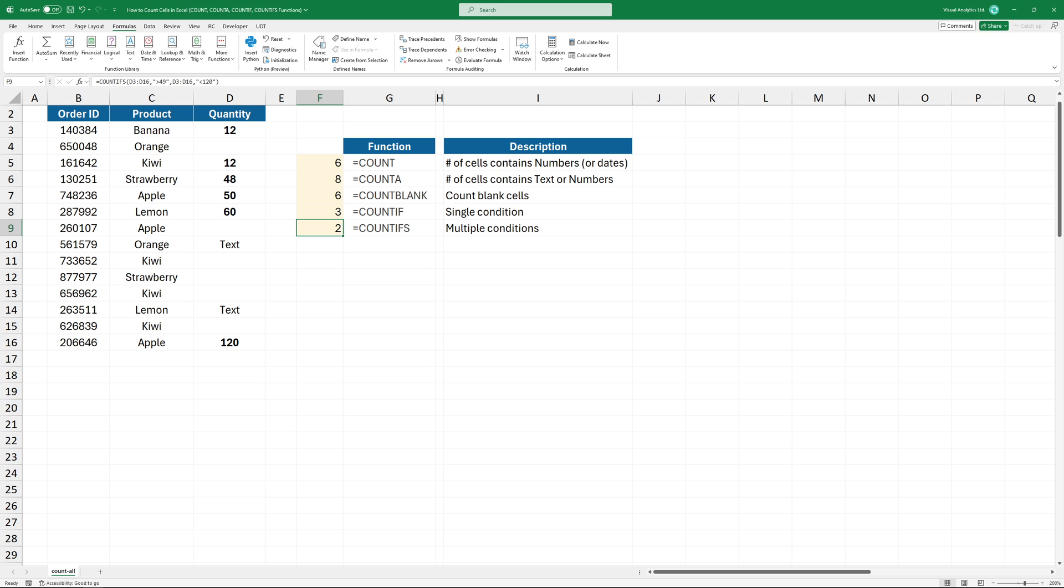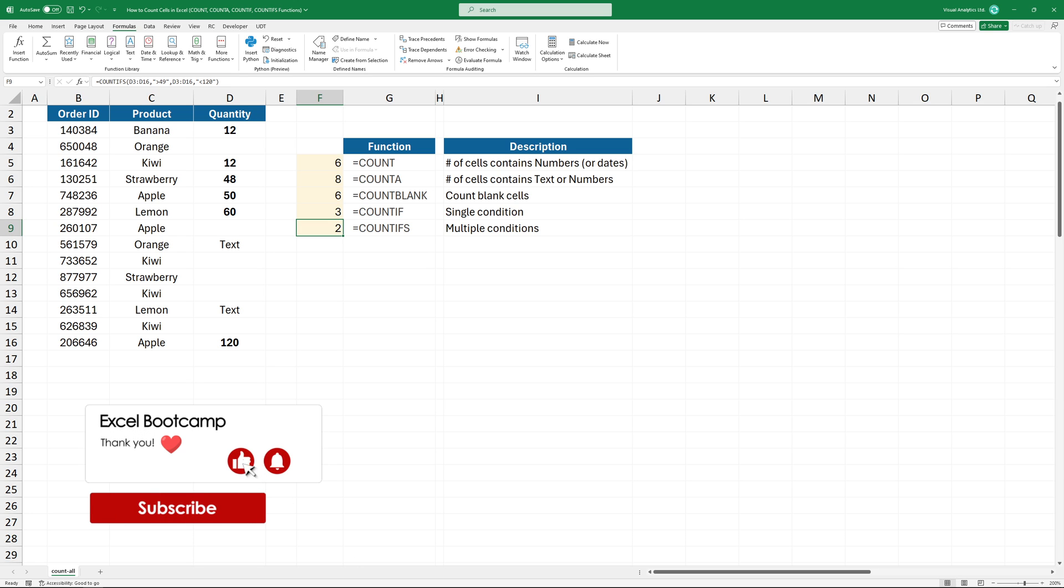Press ENTER to get the result. I hope you enjoyed this video. For more tips, subscribe to our channel and stay tuned.